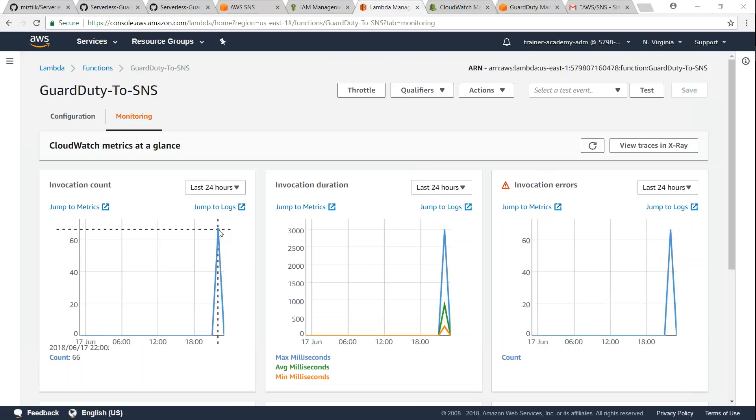There you go, I have seen a lot of Lambda findings or GuardDuty findings have triggered my Lambda function. So let us go over to my Gmail and see whether I have received notifications for that.